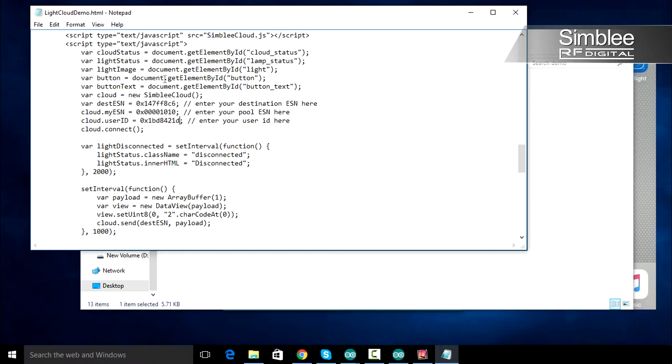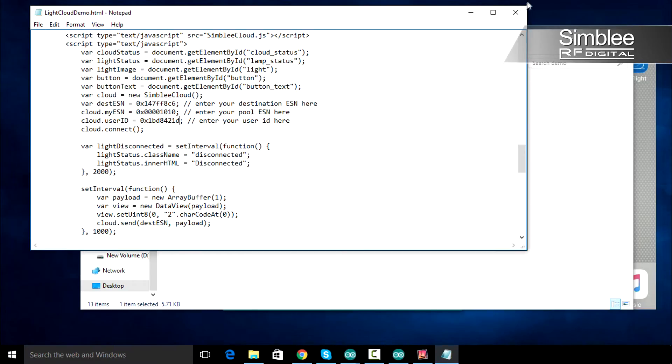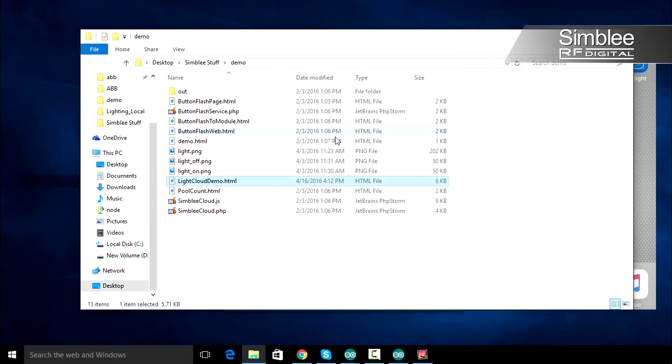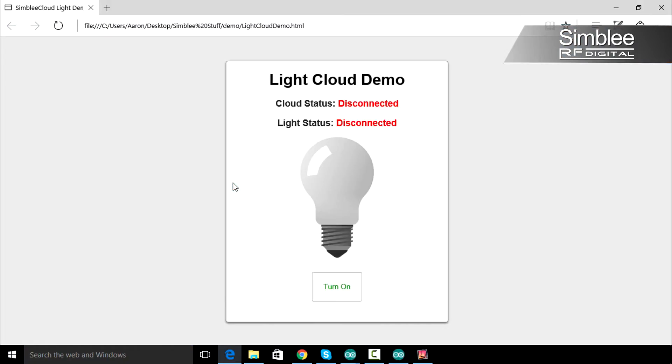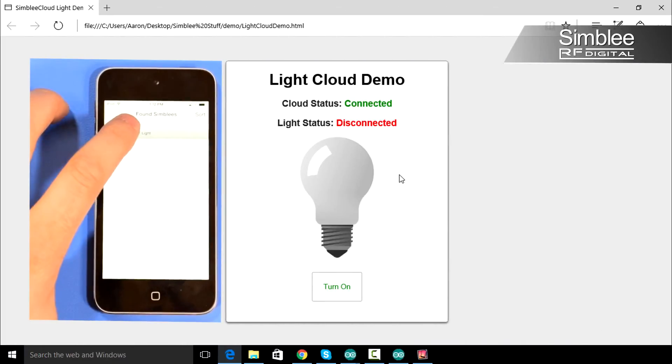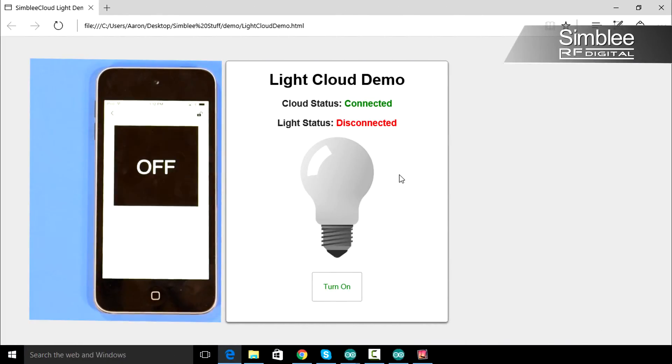When you've made those three changes, save the file. Go ahead and open it using your web browser. You should see the cloud status change to connected. Now, let's open our Symbly app. Select your Symbly and you should see light status change to connected.